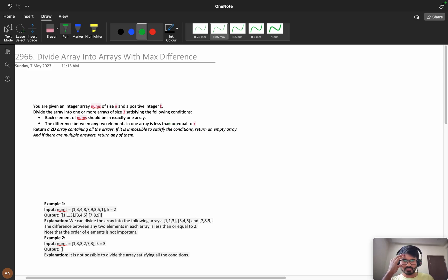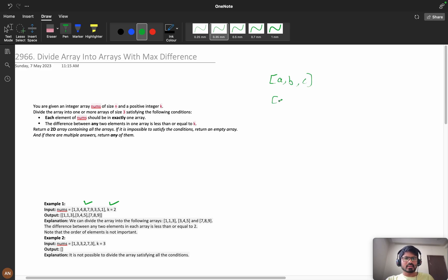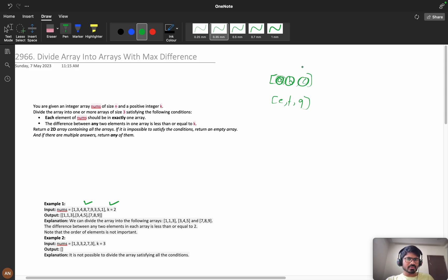You are given an integer array of size n and a positive integer k. You must divide the array into one or more subarrays of size 3 only — for example [a, b, c] or [e, f, g]. Each element of the array should be in exactly one subarray — it should not repeat in other subarrays.